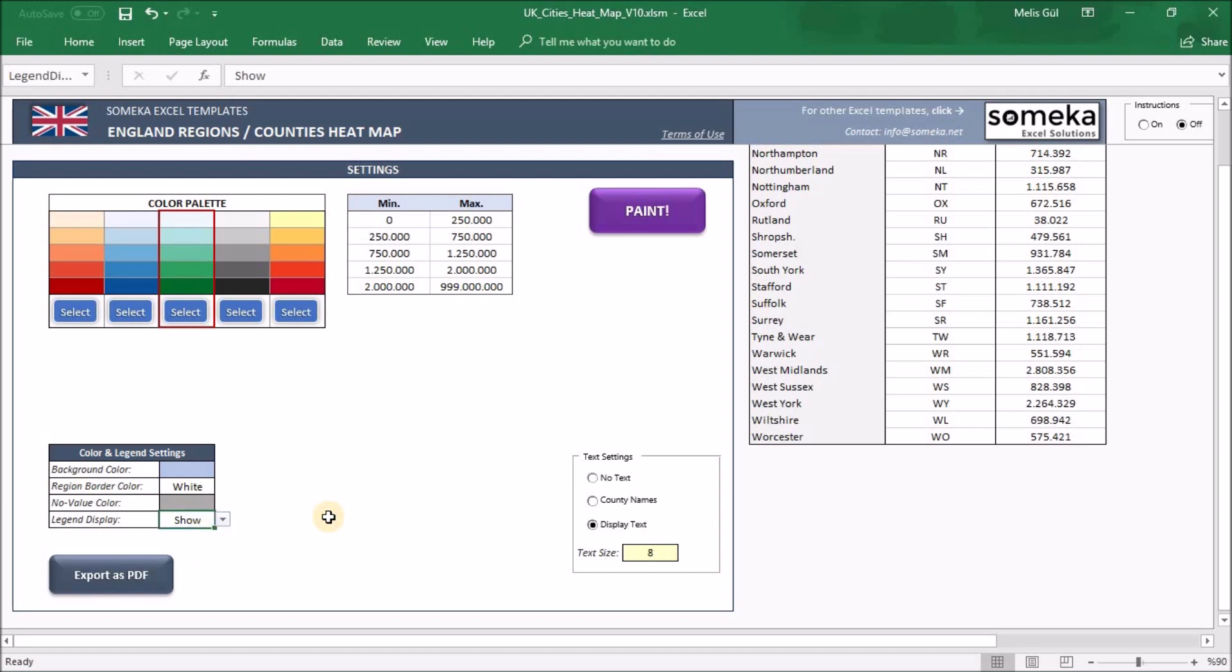Last part is about text settings on the heatmap. No text displays just colors. You won't see anything on the heatmap.